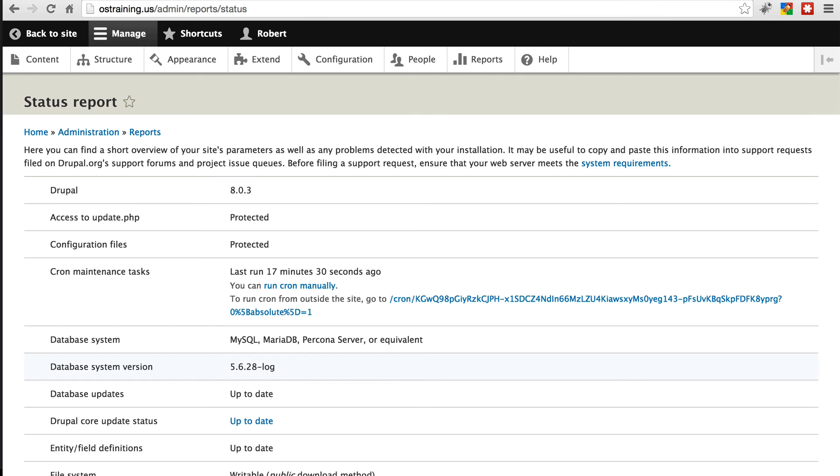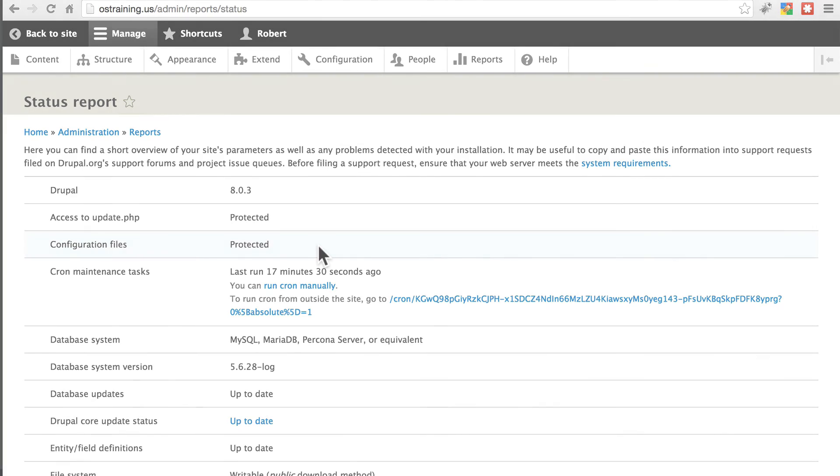So that's a common message that you'll get upon installation of your site. Not always, but fairly frequently, again depending on your server environment and your web host. You always want to make sure you take care of that so your settings.php file can't be altered because that can potentially break your site entirely.